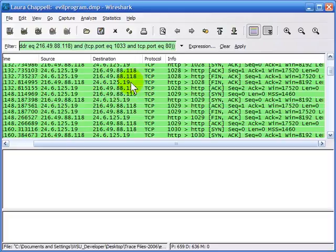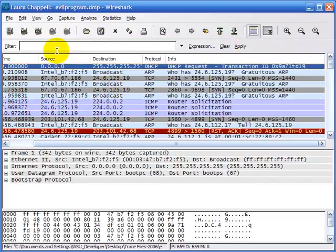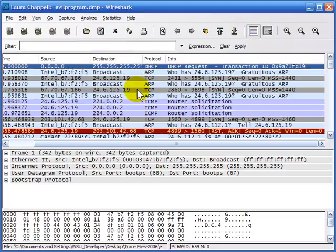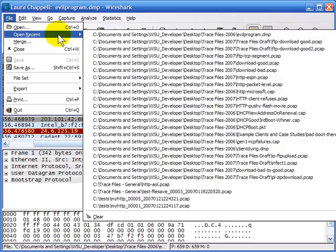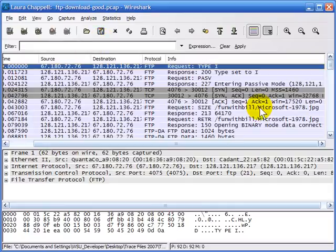Now I'd like to show you how to use this TCP stream filtering process to reassemble data that's across the cabling system. First I'm going to clear out that filter, because if I open another trace file with the filter still in place, none of the traffic may match and I may end up without seeing any valid traffic. So I'm going to open up a trace file called FTP download good. Here I've got a portion of an FTP communication with the data channel visible.